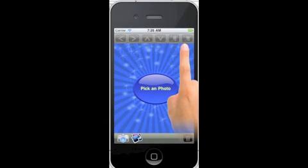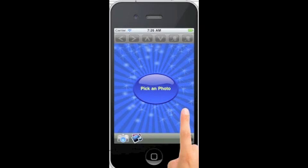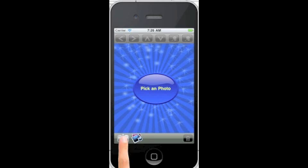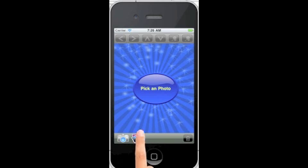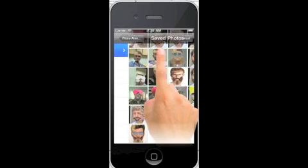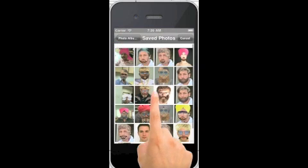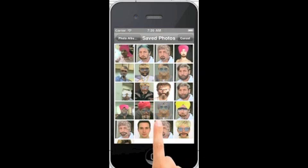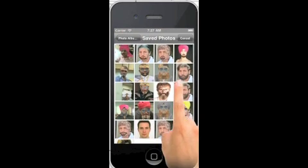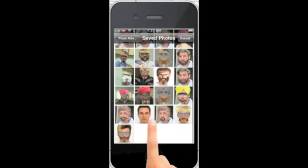Clicking the Face Wizard application opens the screen. Here you can click a new photo or choose from an existing set of photos. You can see there are a number of already-decorated photos here, so let's pick a clean one to work with.